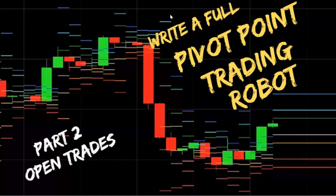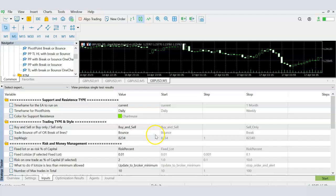Welcome back to the Pivot Point Trading Robot series. Today we're going to talk about how to open trades. In the previous part, we looked at how to calculate the pivot points and how to draw them on our current chart. So once we have those pivot points on our chart, we want to look at how we trade those lines.